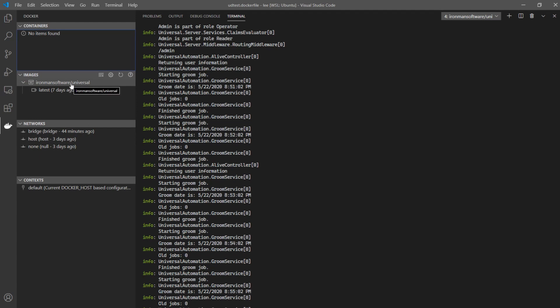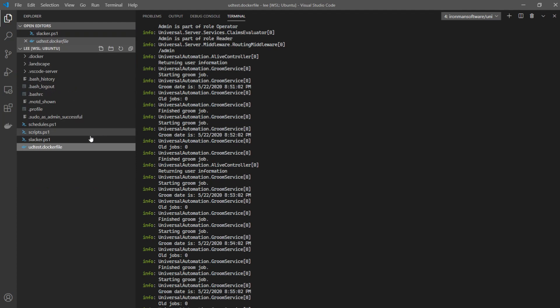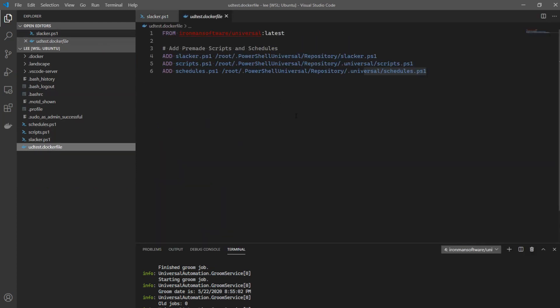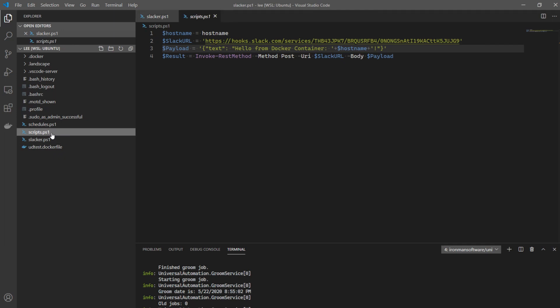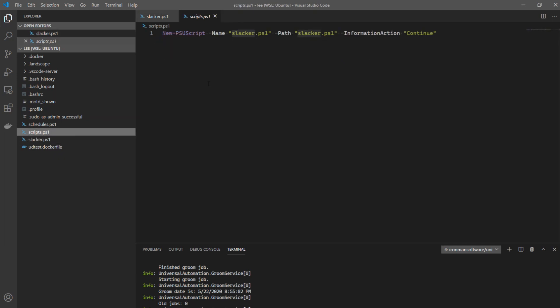We're going to use Visual Studio Code to facilitate all of this work. On my WSL2 instance, I've created three files. The first is an actual script I want Universal Automation to run — a simple Hello World script that posts to a Slack channel. As soon as this script executes, it's going to send a Hello World message into a public Slack channel. In order to have this script registered by Universal Automation, I'm going to utilize a scripts.ps1 file, which is where Universal Automation stores all of its script registrations. We can see it contains New-PSUScript with the name, path, and action information.